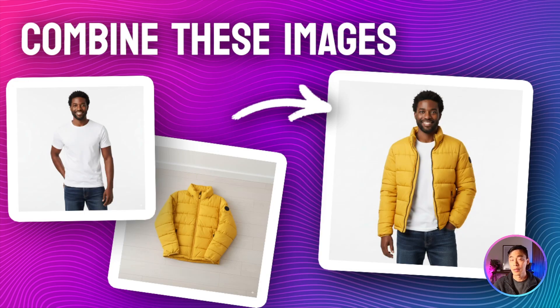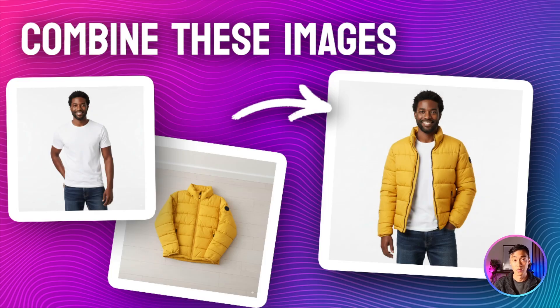You can even use it to combine multiple images, for example, to see what you would look like wearing different clothes.